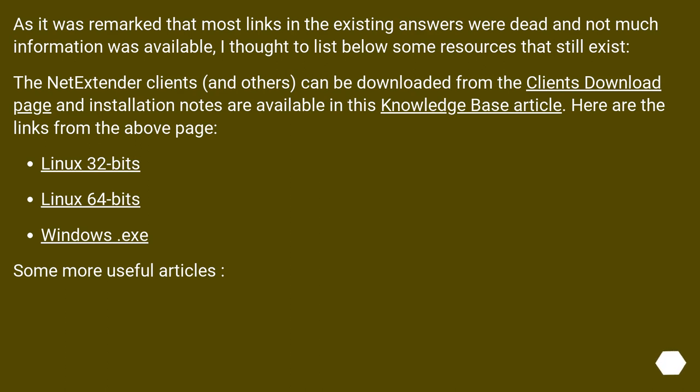As it was remarked that most links in the existing answers were dead and not much information was available, I thought to list below some resources that still exist. The NetExtender clients, and others, can be downloaded from the client's download page and installation notes are available in this knowledge base article.